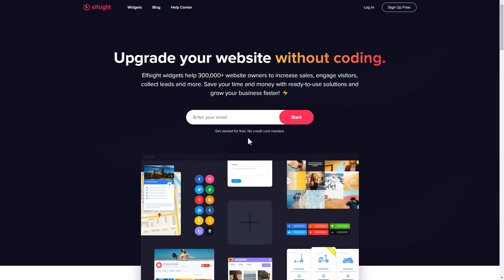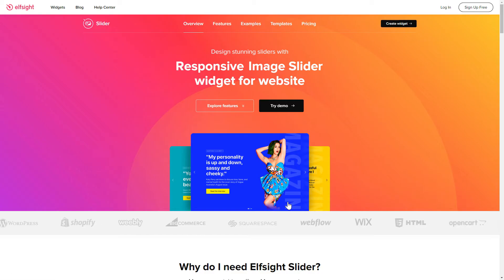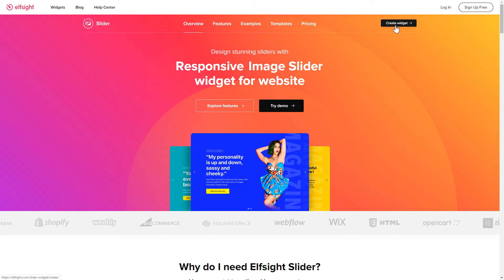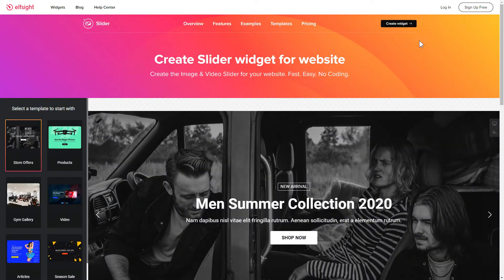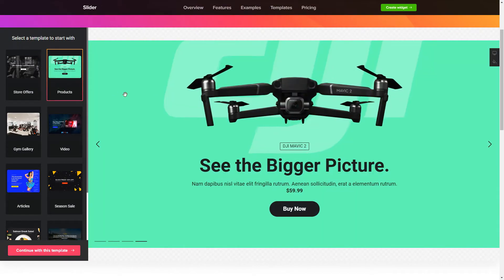First of all, let's go to Elfsight.com and choose the Slider widget in the menu list. Click Create Widget. You can find the direct link in the video description. Let's create your widget.